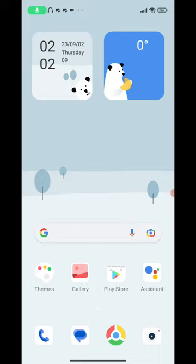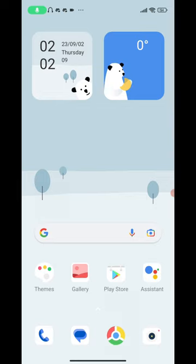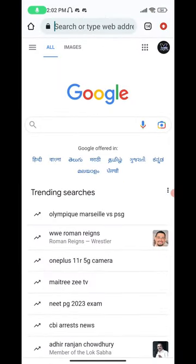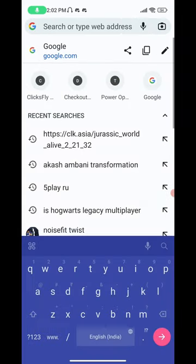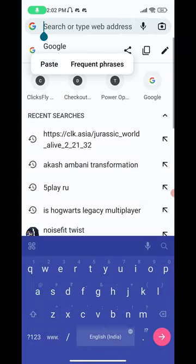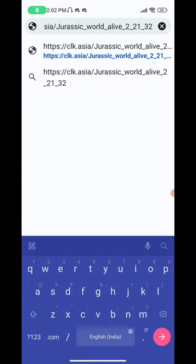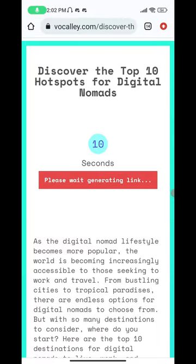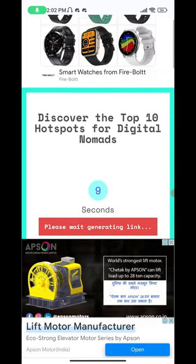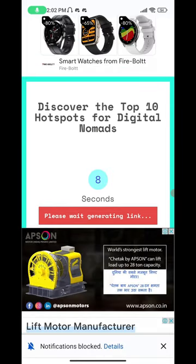Let me show you how you can download the app. First of all you need to go to whichever browser you use, copy the link from the description of the video, paste the link in your browser, open the link, and wait for it to load.